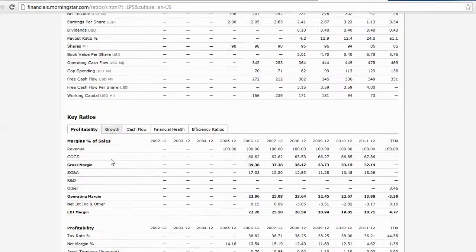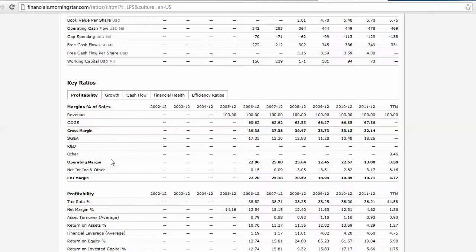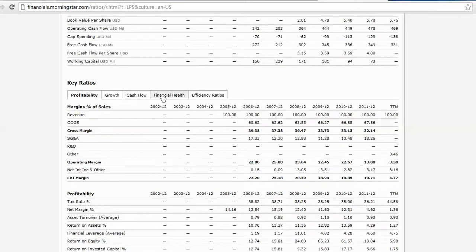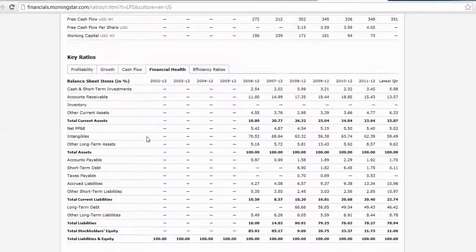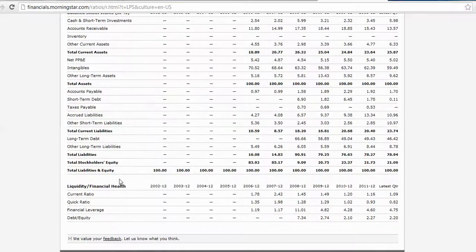Return on equity—that's down here towards the bottom. Current ratio, okay. You can see here there's even more ratios: financial health, cash flow, growth. You can click through those and take a look. Current ratio happens to be under financial health.